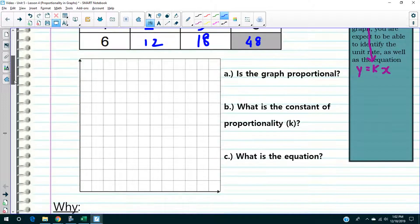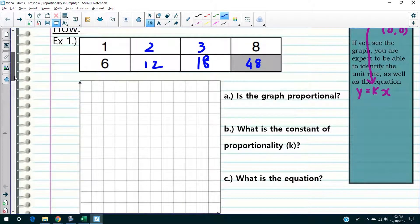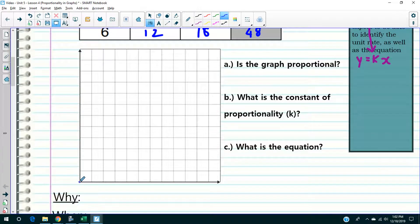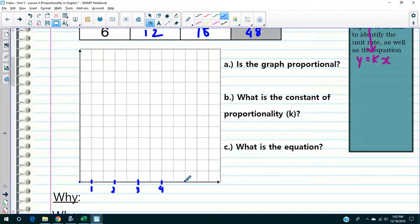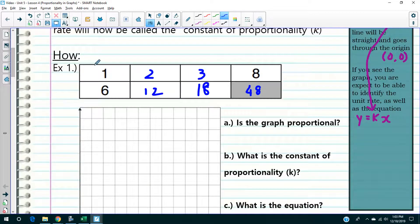Now we're going to graph this. I'm going to start with the origin — that's zero, zero — and skip two boxes for every number, going one, two, three, four, five. I'll stop right there. The number on top comes first, that's the x value; the bottom number is the y value.